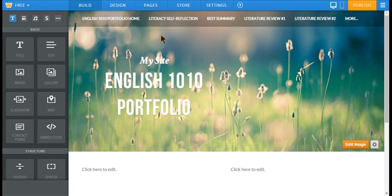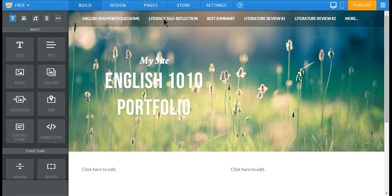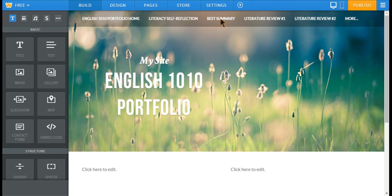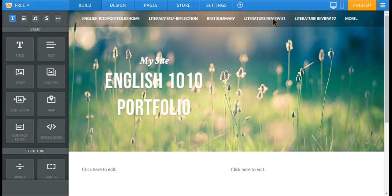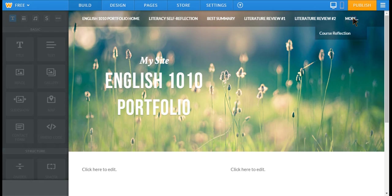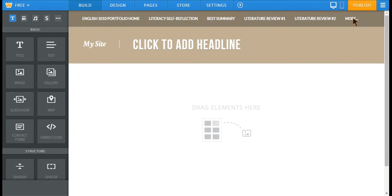The other pages that you need to include are the Literacy Self-Reflection. That's the assignment we did in the first quarter. You're going to choose your best summary. Remember, we did, I think, eight summaries of different articles that we read. Choose your best one to include. Also your first literature review, your second literature review, and your course reflection.